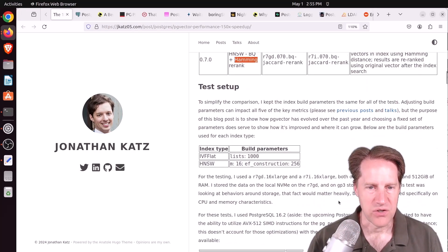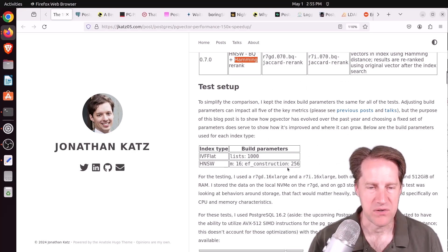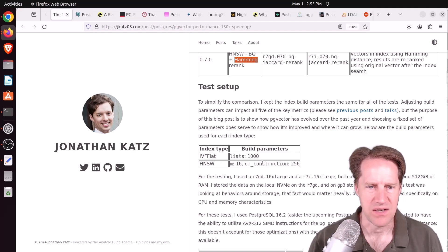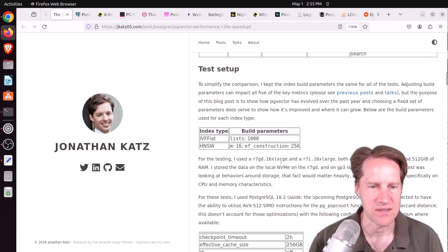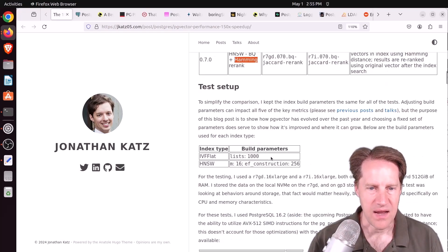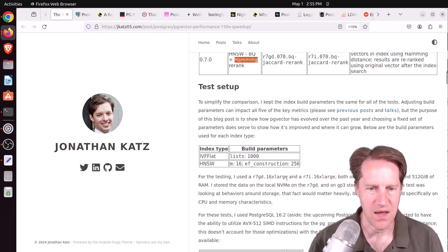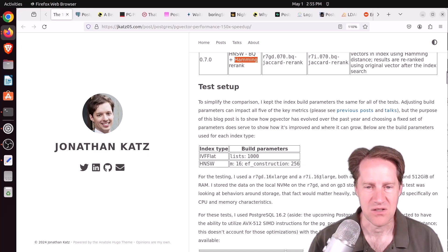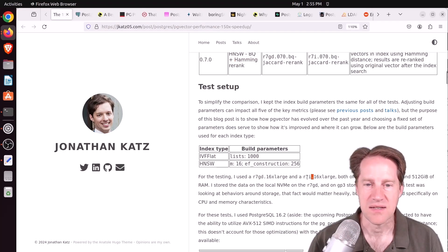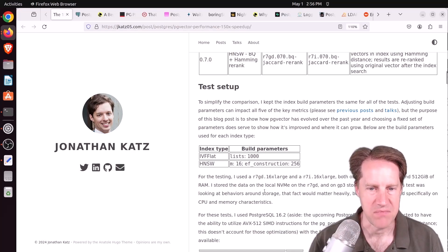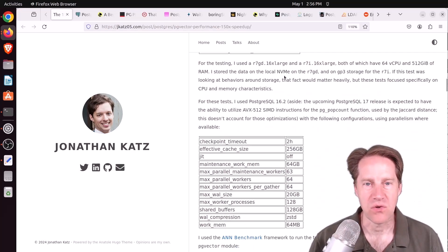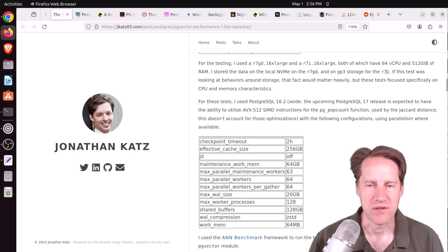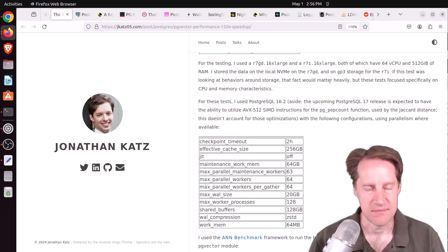In terms of the index creation, he used these as the default parameters. I think these are the defaults for HNSW. I'm not sure if this is the list default, but he used 1,000 lists on the IVF flat. He actually tested two different systems in 16XLarge R7. This is an ARM and a 16XLarge Intel-based system. Both have 64 virtual CPUs and 512 gigabytes of memory. He used the local NVMe or GP3 storage for the R7, which I might expect a performance difference between those, but we'll see.